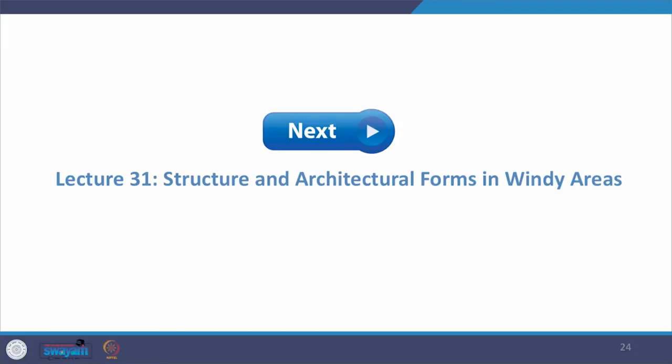I have given some examples and you can add more — put your feedback in the forum and we will discuss. Moving forward, the next lecture is lecture number 31, which talks about structure and architectural form in windy areas. We will move through specialized design for different kinds of environments — windy, earthquake-prone, or flood-affected. Till then, thank you for taking part in the course and we will meet in the next lecture.